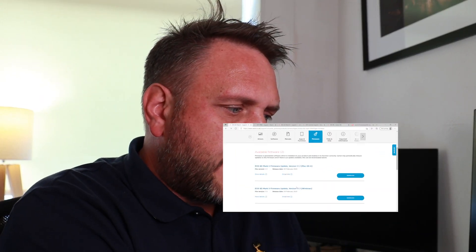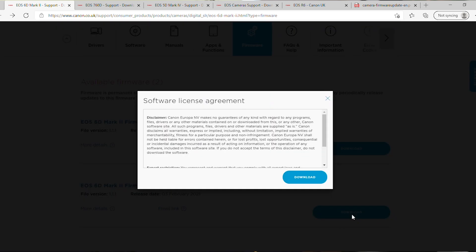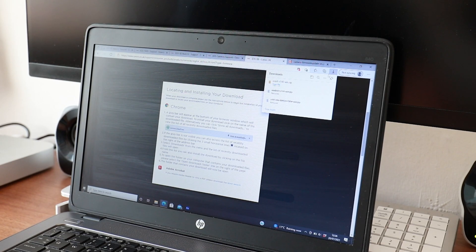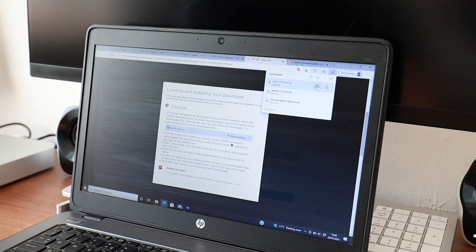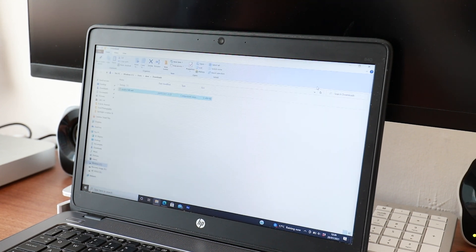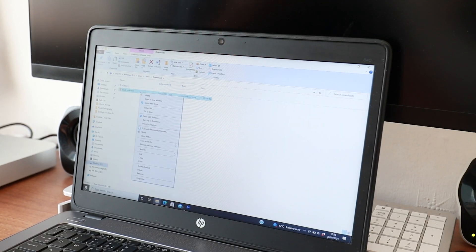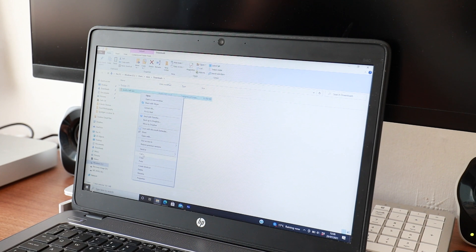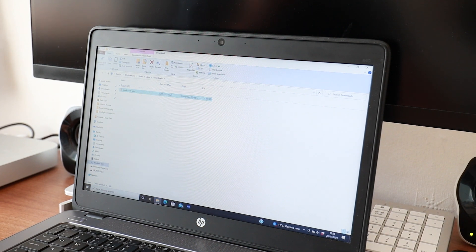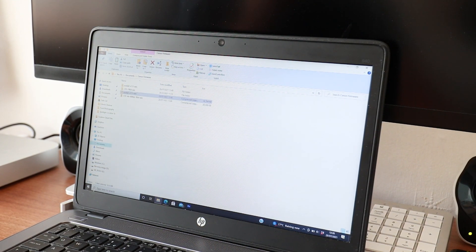Now we've checked and we know we definitely need to download the firmware. We're going to go over to the download button here. For this one I'm using Windows, so I'm going to download the Windows version. It will then ask me to agree to the software license agreement, which I'm going to do. It will download as a zip file.